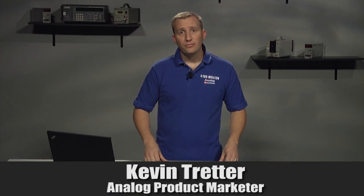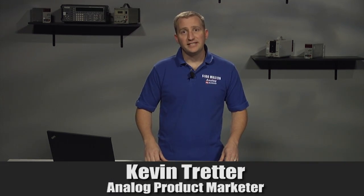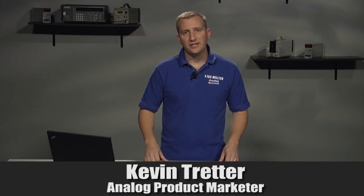Hello, my name is Kevin Tretter, product marketer with Microchip Technology's Analog Division.